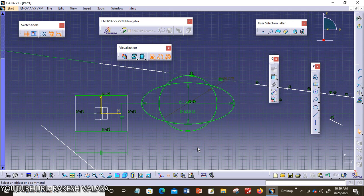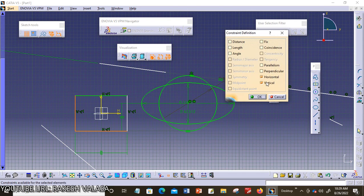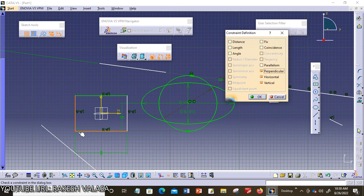The next one is perpendicular. Let us check whether these two lines are perpendicular or not. I am choosing both lines and invoking the constraint defined dialog box — perpendicular is highlighted. Perpendicular means this constraint forces any two selected line segments to become perpendicular to each other. The selected line segments can be inclined as well. I am choosing this option — the perpendicular symbol is applied to the two lines. Then click OK.